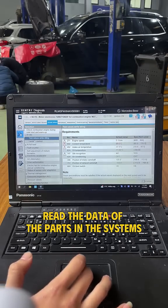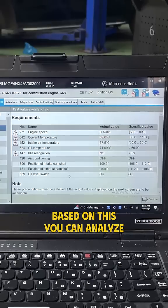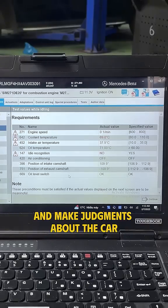Second, read the data of the parts in the systems. Based on this, you can analyze and make judgments about the car.